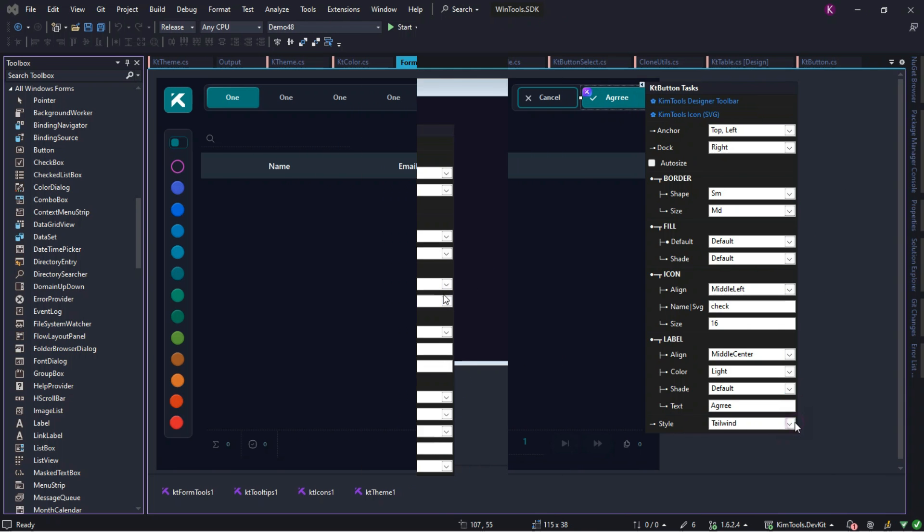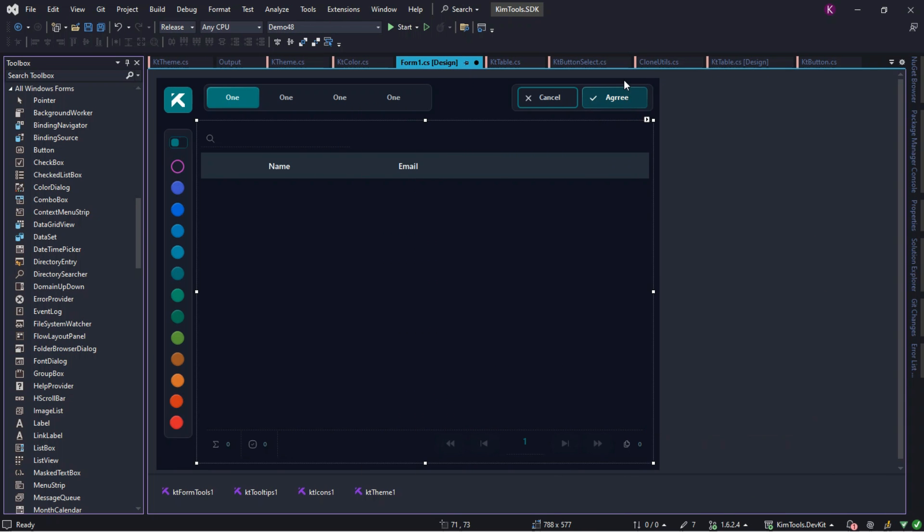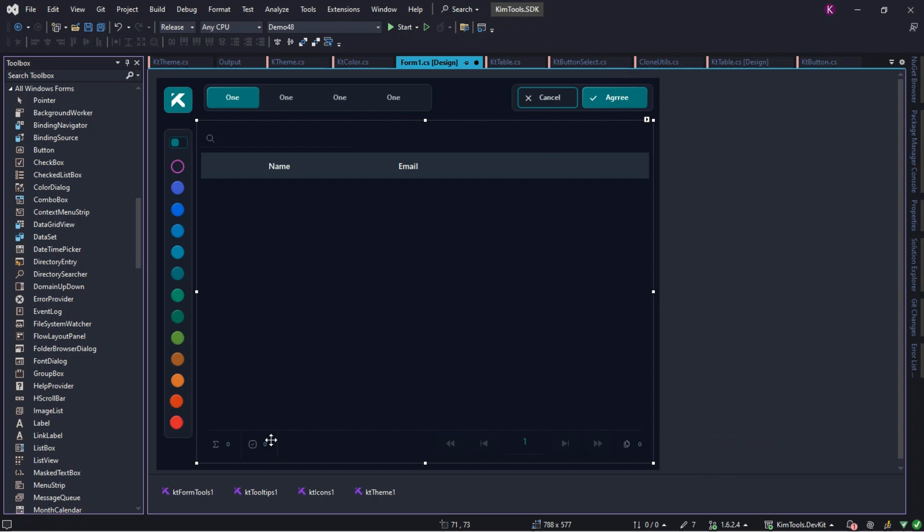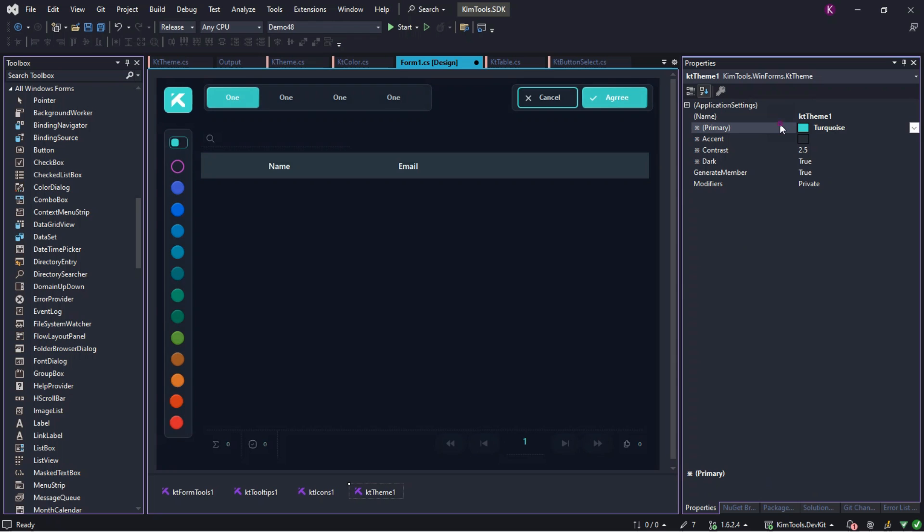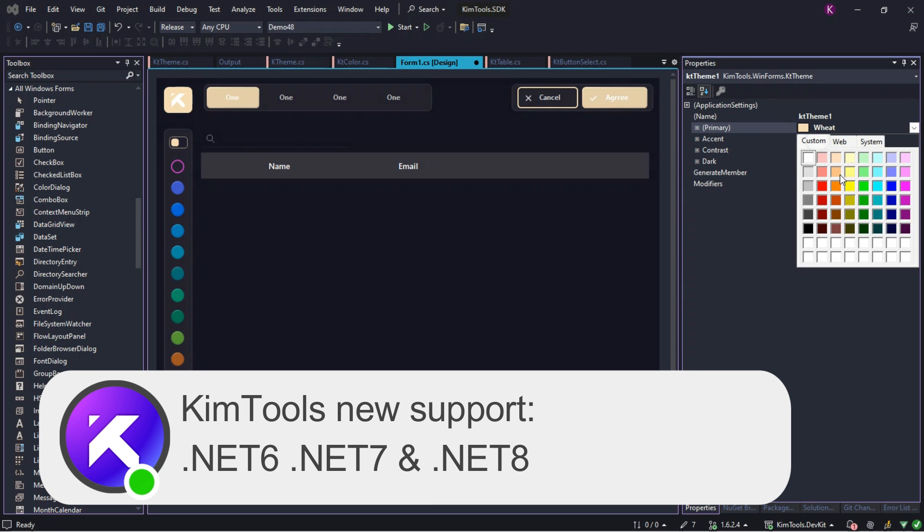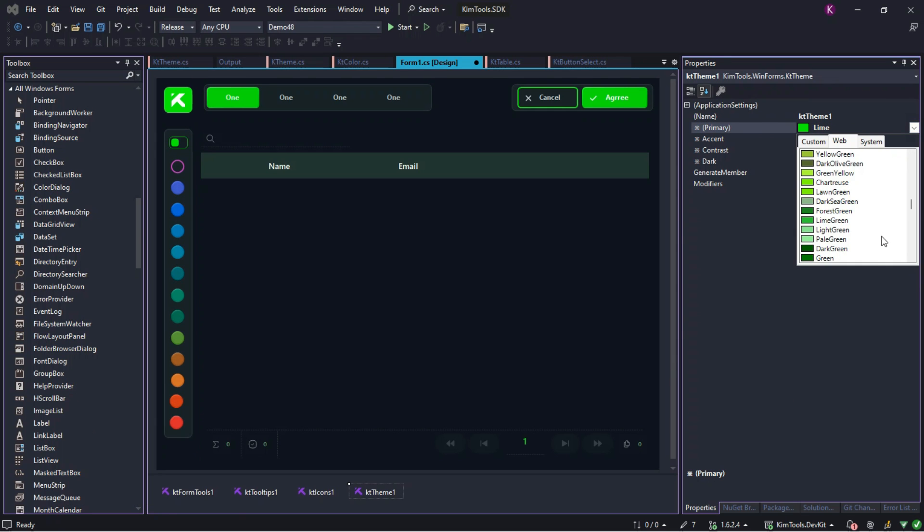We're excited to announce KimTools Community Edition, featuring essential controls, components and themes you need to develop any application, no matter the complexity. Plus, KimTools now fully supports .NET 6, 7 and 8, with controls being actively ported to .NET 9.